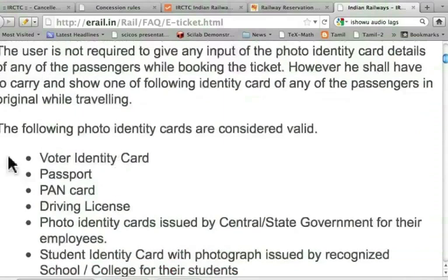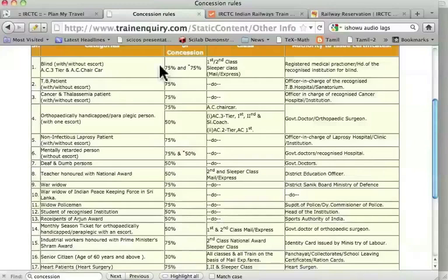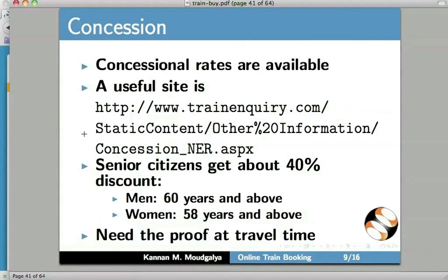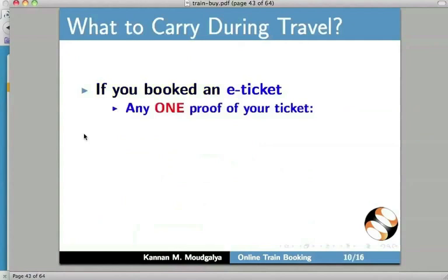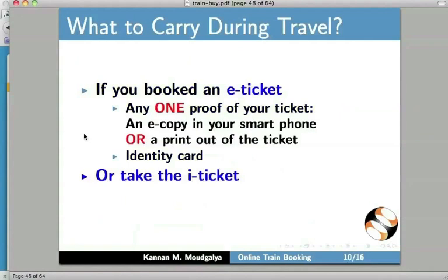There are concessional rates available — a useful site is provided. Senior citizens get about 40% discount. For men, it is 60 years and above; for women, it is 58 years and above. You need proof at travel time for any concession. What to carry during travel: if you booked an e-ticket, carry one proof of your ticket — an e-copy in your smartphone or a printout — along with an identity card. Or take the i-ticket, in which case no identity proof is required.